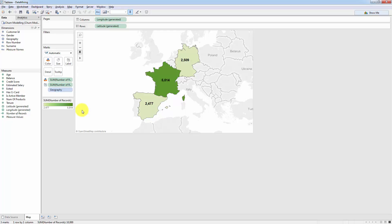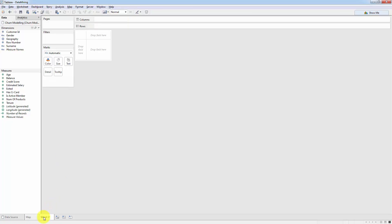So now what we're going to do is create a new tab or worksheet and in this worksheet we're going to run our very first A-B test in Tableau.